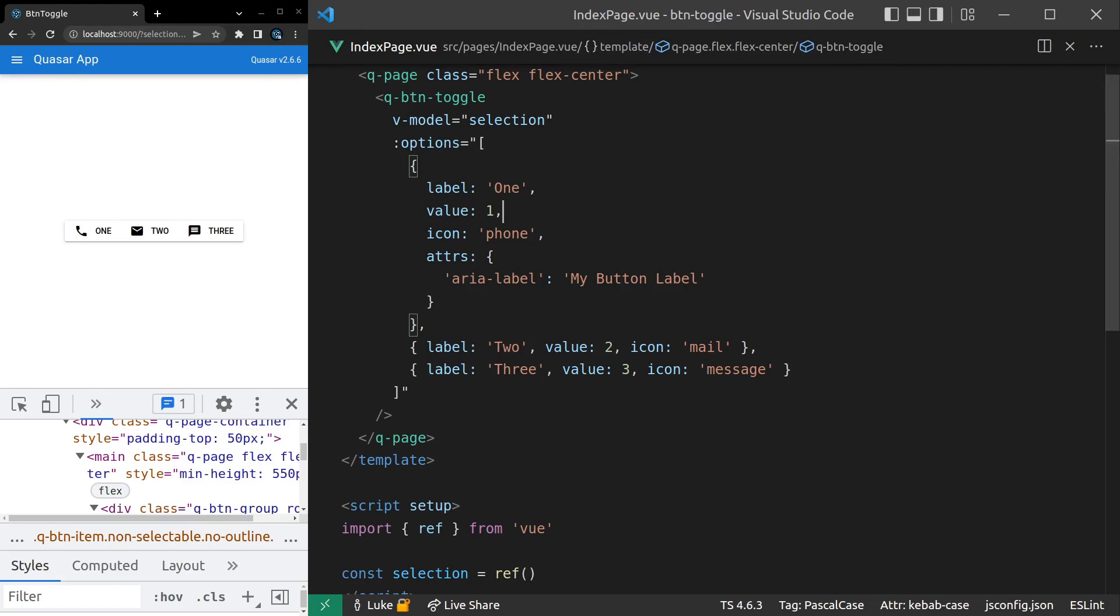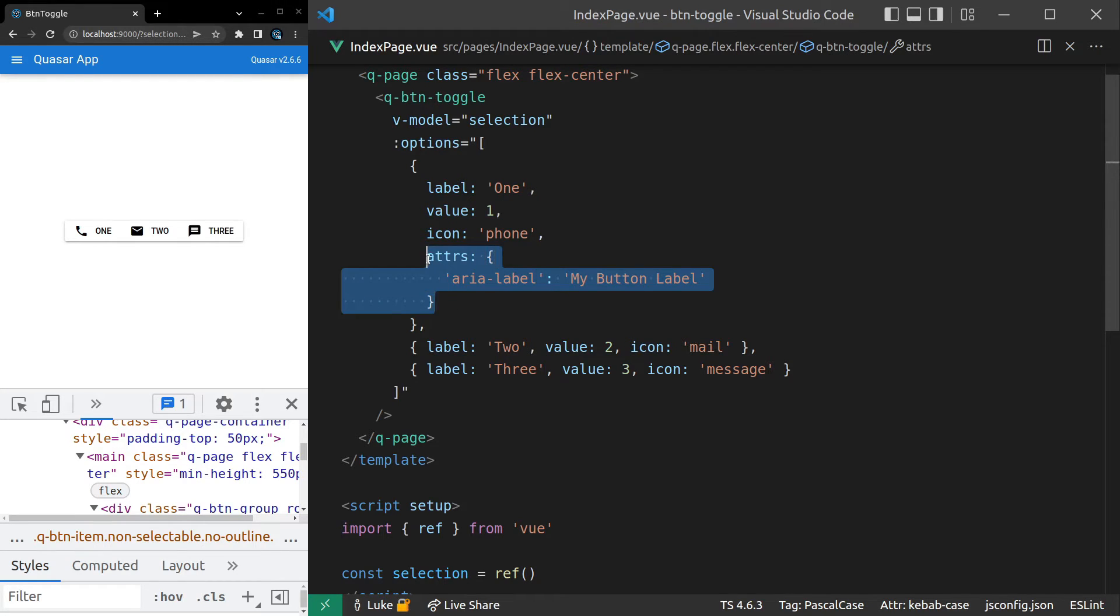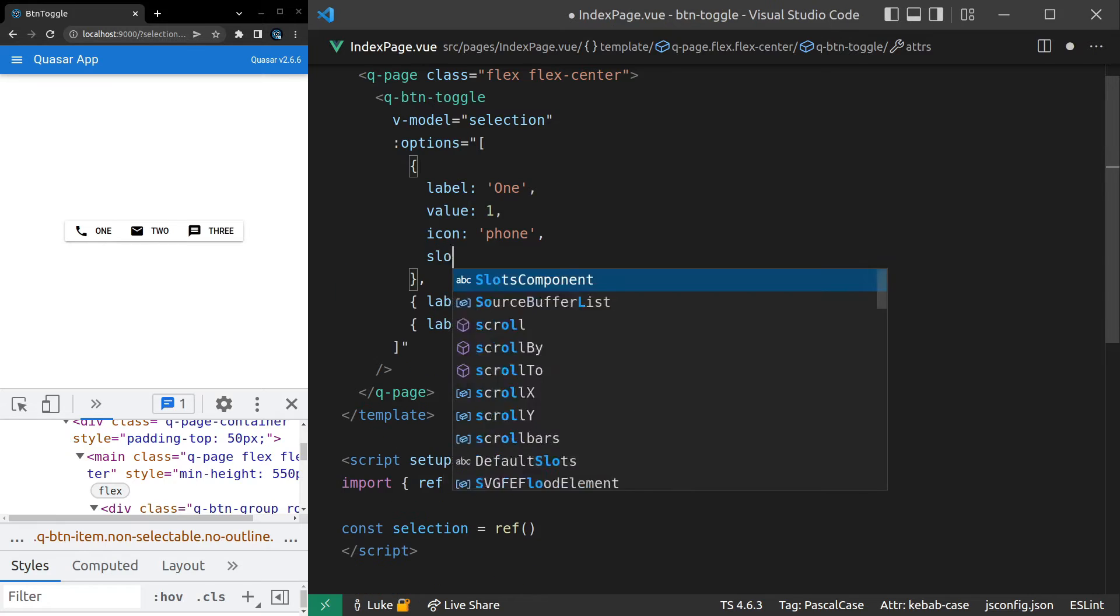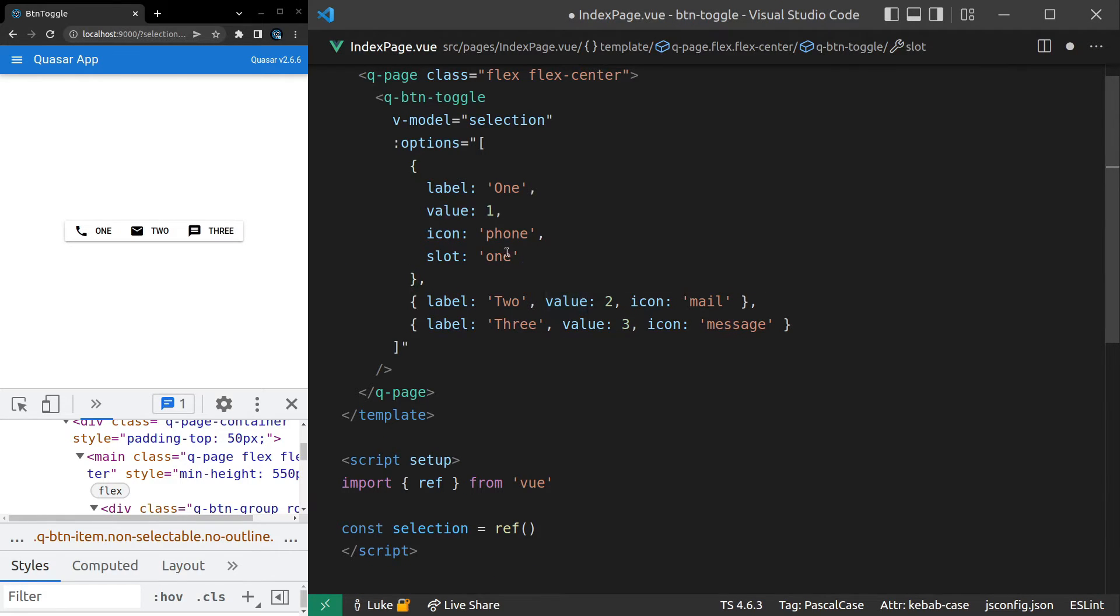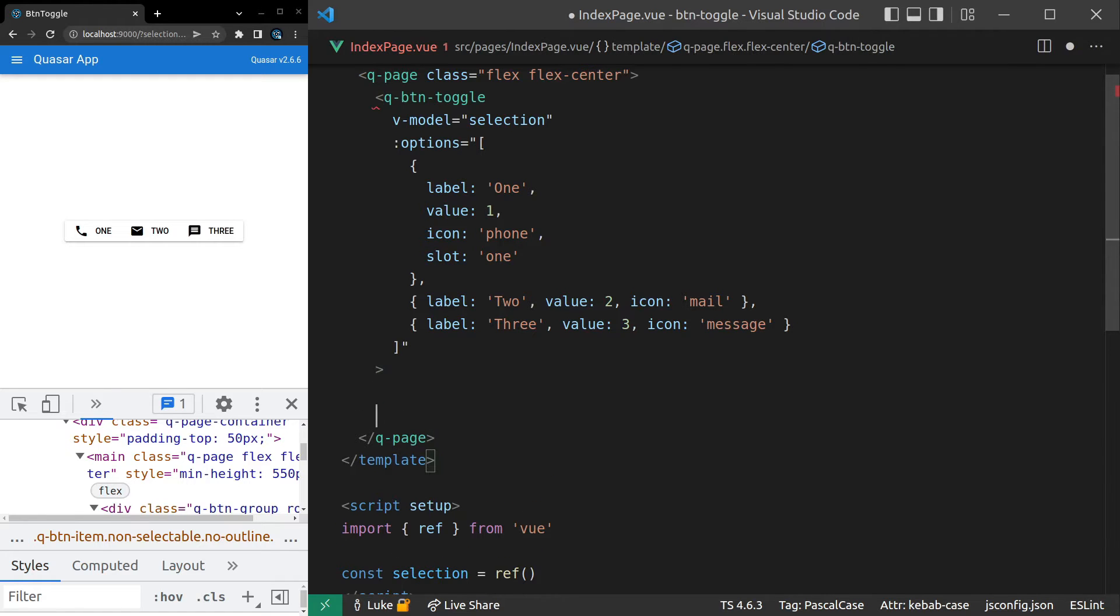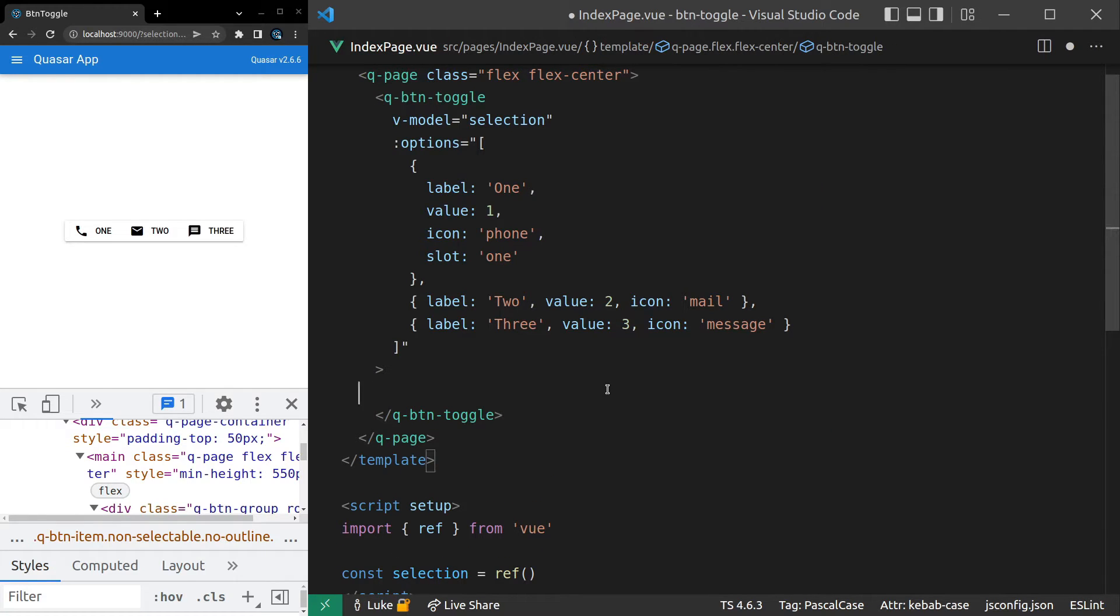And it actually gets even better. It's pretty insane, the flexibility we get here. We can say slot, and then give this a name for the slot. So for example, one. And that means I can actually throw a slot in here for that button. A lot of people don't know this.